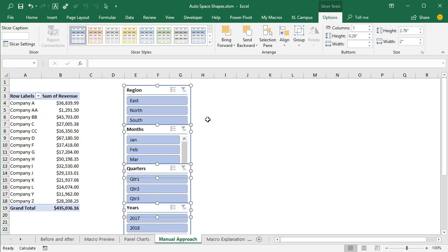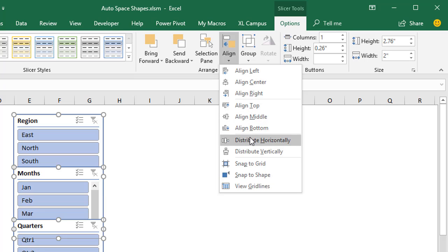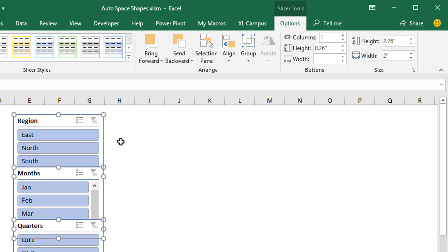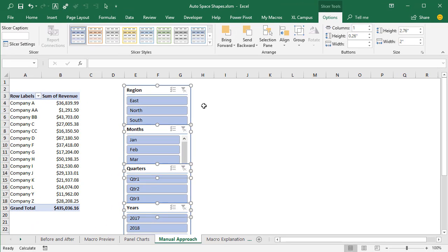That's how to do that manually. Those alignment tools are a great set of tools to know, and I wanted to share those because they do come in handy. However, in this case, I've developed a few macros that just make this process a lot easier.